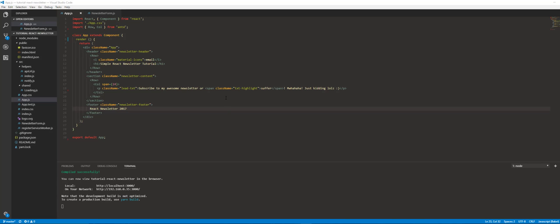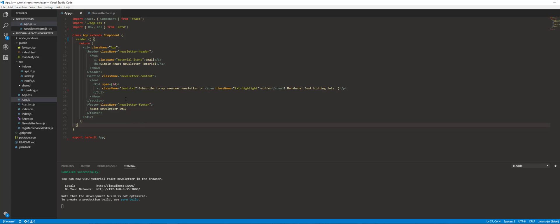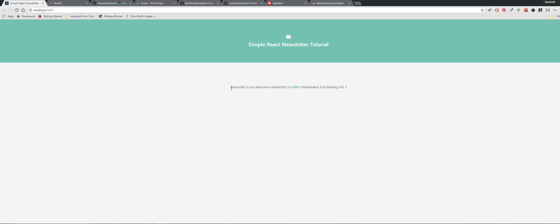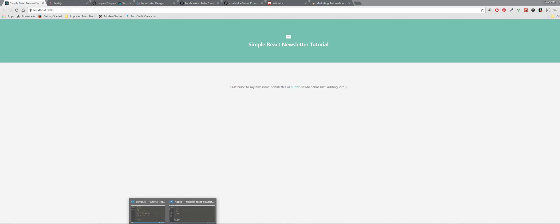Welcome to part three of our React newsletter tutorial series. In the last video we created our app class — basically a shell of it — so right now it looks like this, there's nothing there. It also has my awesome, hilarious, funny, semi-threatening text.